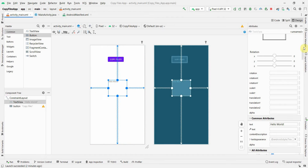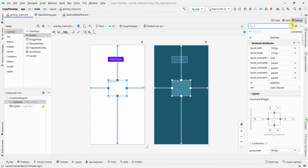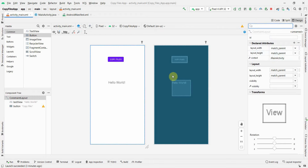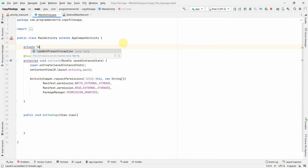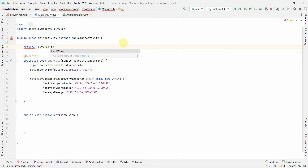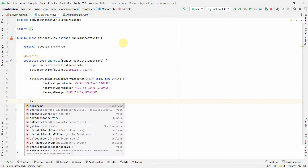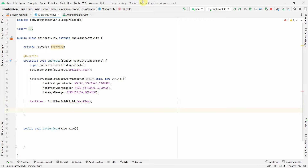The default TextView widget I'll keep as is, but I'll give it an ID so I can access it from Java code, and increase the text size to 24sp. Then in Java, I'll declare it as a private variable and in onCreate associate it using findViewById with the TextView's ID.